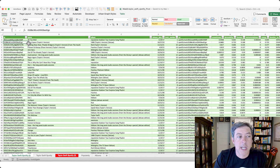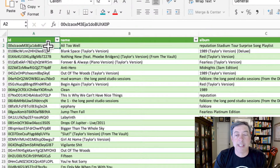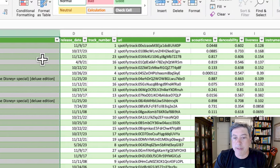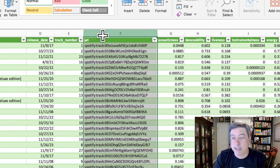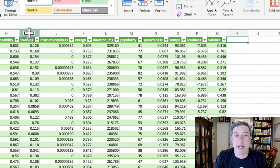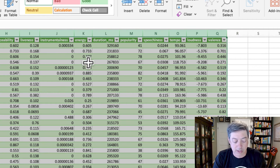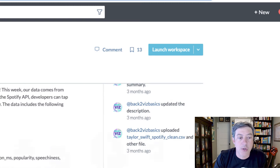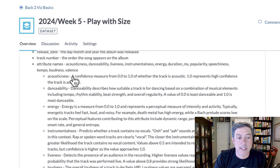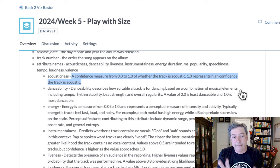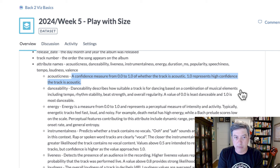Here's the raw data. We have a lot of data, which is really cool. We have the song name, album, release date, track number, and the Spotify URL. Scrolling over, we've got characteristics of each song: acousticness, danceability, liveness, etc. Going back to the dictionary, acousticness is a confidence measure from zero to one of whether the track is acoustic. The definitions here are admittedly pretty light.